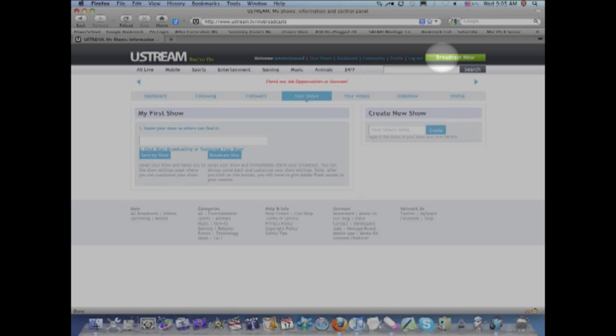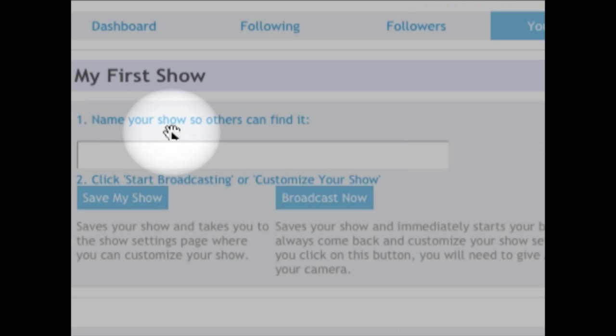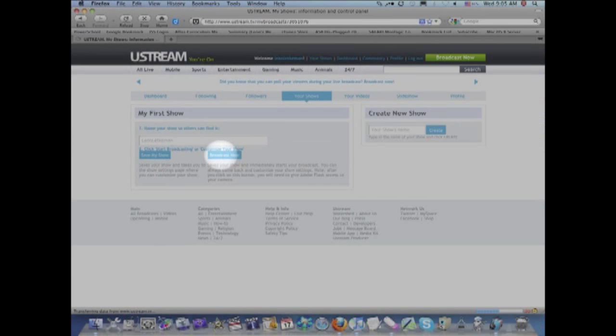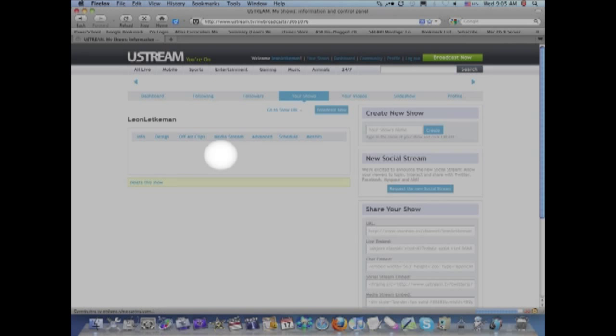So after you click on broadcast now, the very first time you do that, you will have to name your broadcast show. So you got to choose a name for your show. Choose this show name carefully. So I'm going to call mine Leon Letkamen and click on broadcast now.